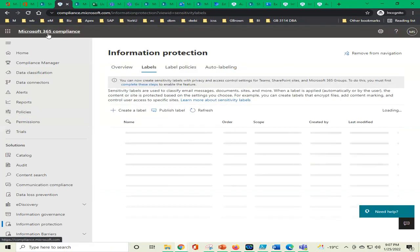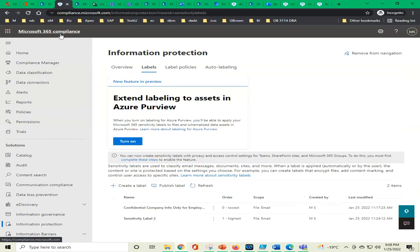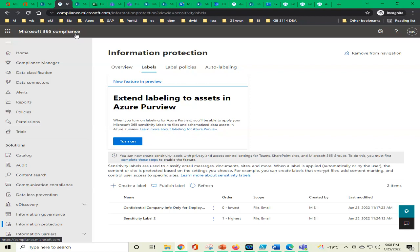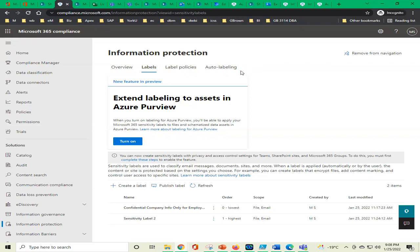This is the Microsoft 365 Compliance Administration — we have not used it before. This is also like the tip of the iceberg; there are so many things, but today we will only touch the labels, label policies, and auto-labeling. We will try to do a little bit of everything. At some point Microsoft has not enabled auto-labeling, but we'll see — sometimes it works, sometimes not. We can at least create labels.